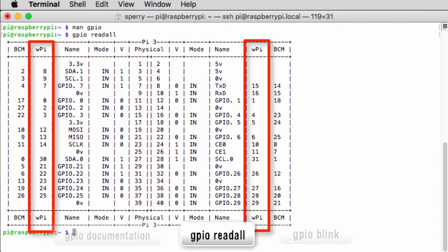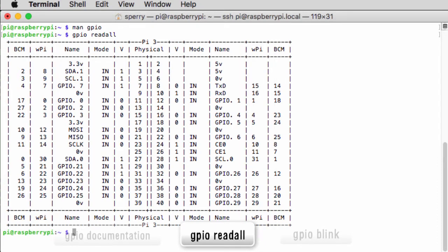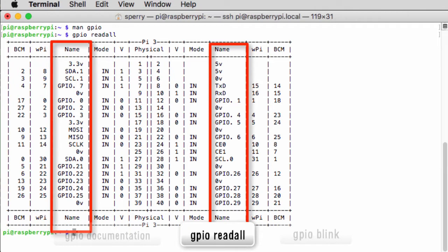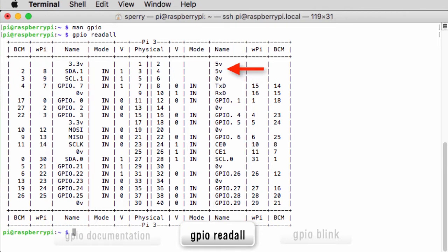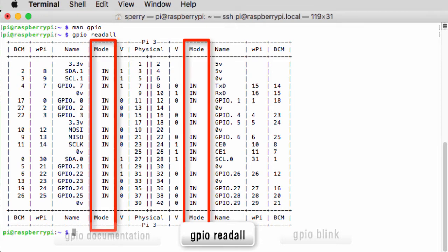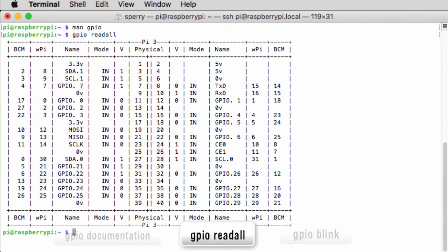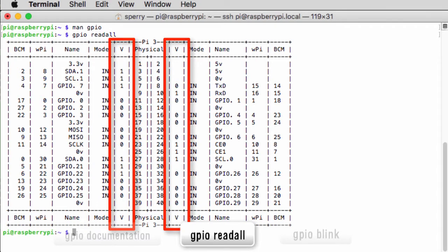The second column is the WiringPi pin number. This is the pin number that will be referenced in the code that uses WiringPi. Notice the GPIO pin number matches the WiringPi pin number. The name column is just a helpful description of the pin — for example, the pins labeled 5V are plus 5 volts from the Pi, 0V are ground pins, and so on. Mode indicates whether the pin is set to receive input from the outside, in which case it says 'in', or to send output outside the Pi, in which case it says 'out'. V indicates the current high-low state of the pin: a 1 indicates the pin is high, and 0 that the pin is low.